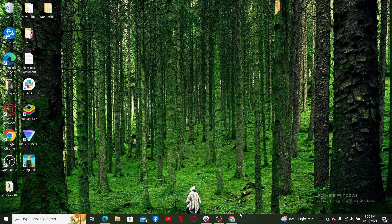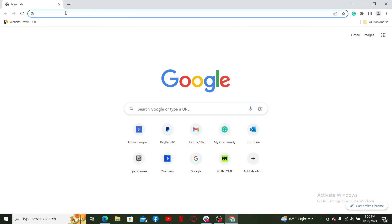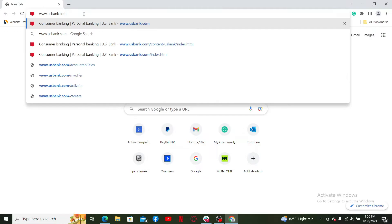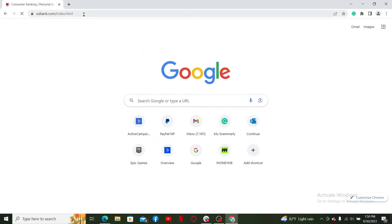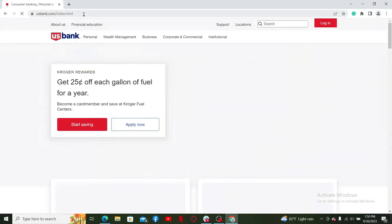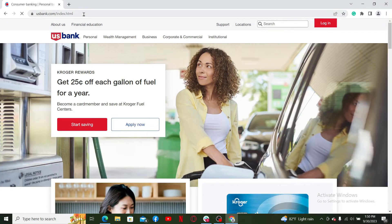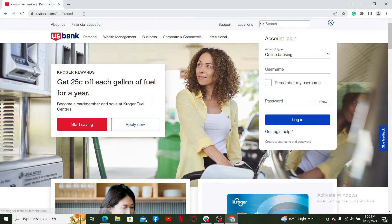Open up a web browser, then go to the URL box and type in www.usbank.com and press Enter on your keyboard. Soon after you do that, you'll end up on the official site for US Bank.